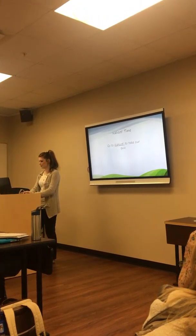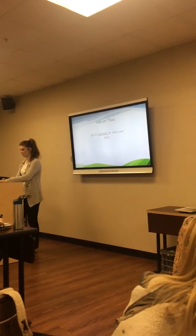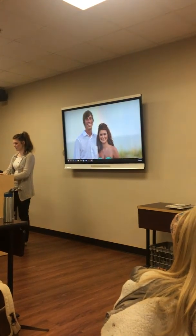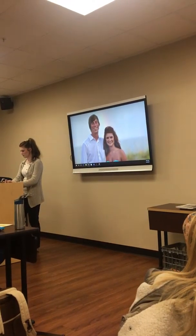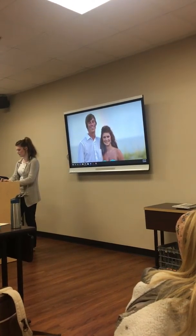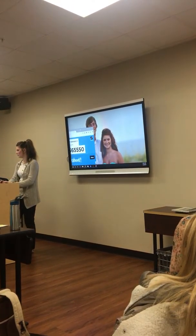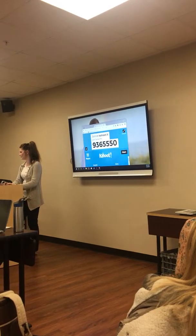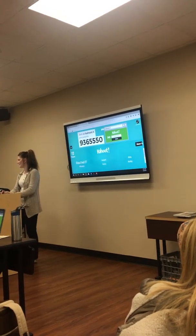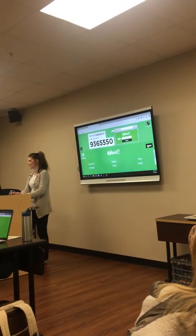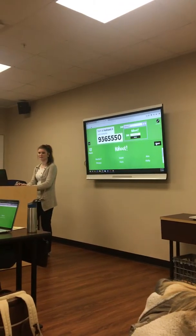So we're going to do our Kahoot real quick. We'll take about 20 minutes. I can see everybody's already logged in.